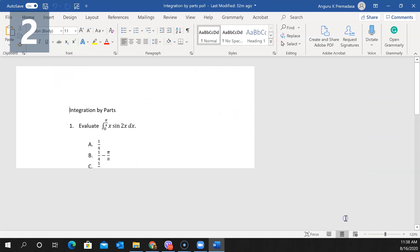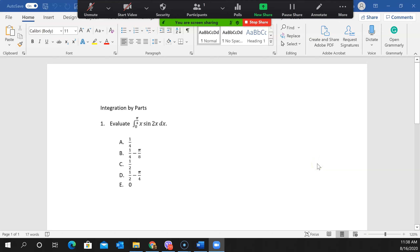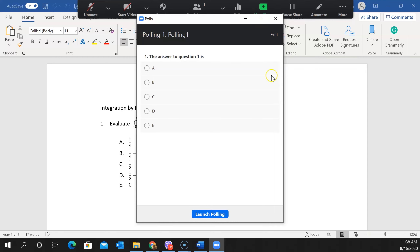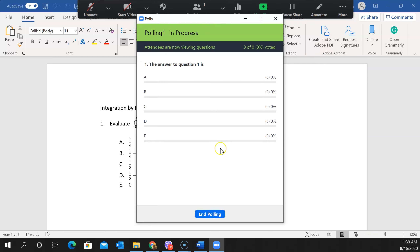When I share the Word document, students can see it and I tell them it's time to practice the integration by parts technique. You can give this problem to students using breakout groups or as individuals, giving them about five minutes to work. After the five minutes are up, I go to Polls, click on it, and see the question. Question one in the poll is mapped to our generic question one, so I launch the polling and students can now answer A, B, C, D, or E.